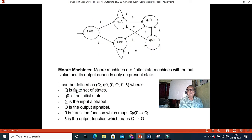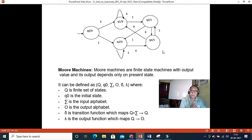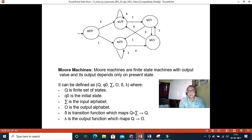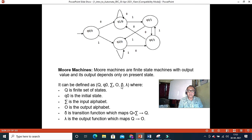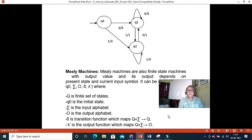A brief explanation of Moore and Mealy machines: there is no final state concept here, though it is a finite state machine. We are interested in the output produced with every transition. If output comes with the transition, it is a Mealy machine. After the transition you go to a state, and from that state you determine the output — that is a Moore machine. The Moore machine is a six-tuple; delta is the input transition function, sigma is the alphabet, and there is a separate output function.